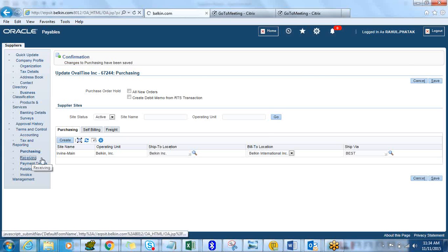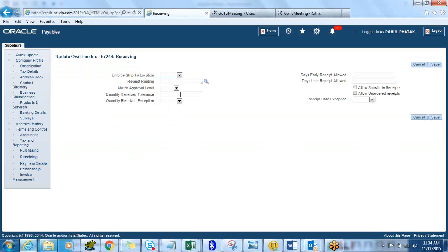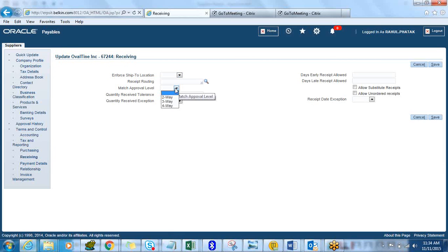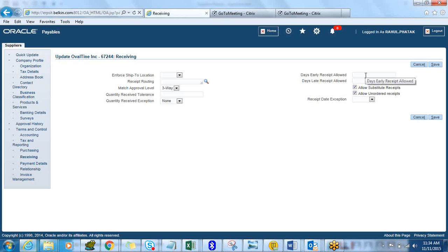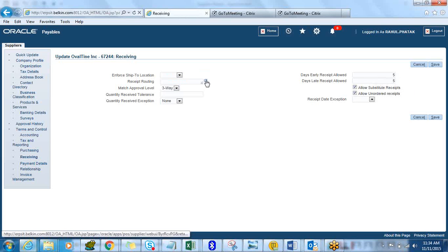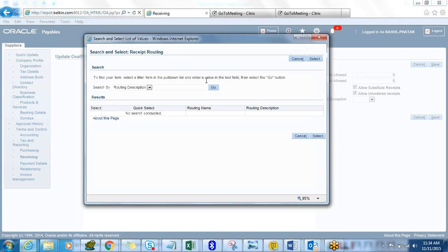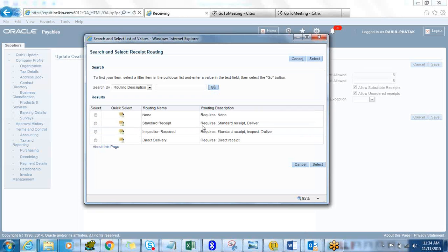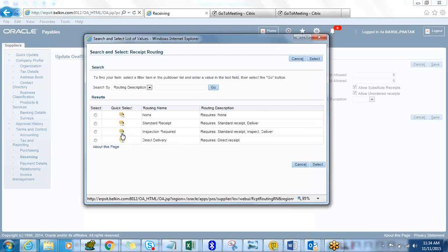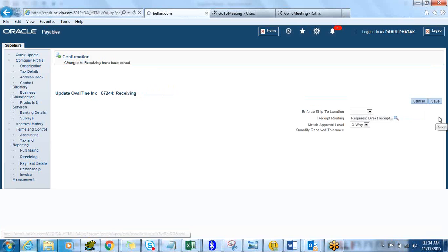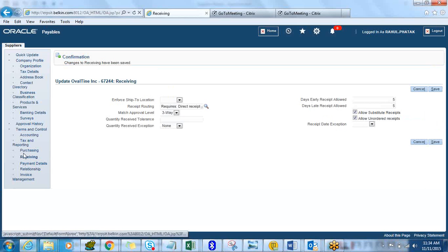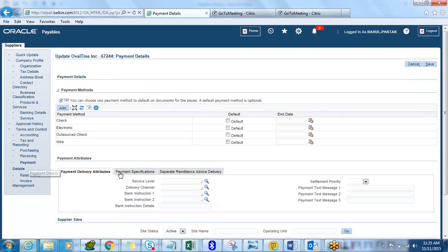Receiving. Info, ship to location, receive routing, match approval level we'll just say two-way, receipt none. Allow substitute receipts, allow unordered receipt, let's put five days for early and late receipts. Receive routing, let's just do direct delivery in this case and then click on Save.